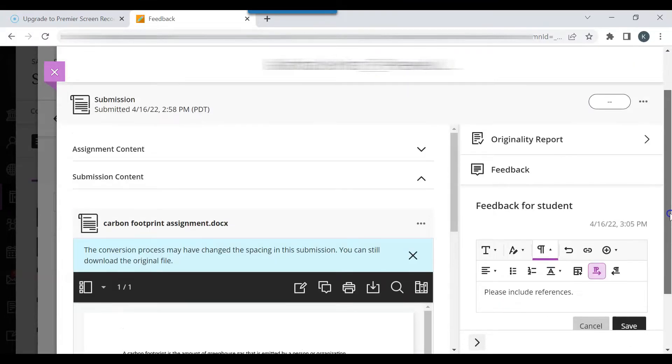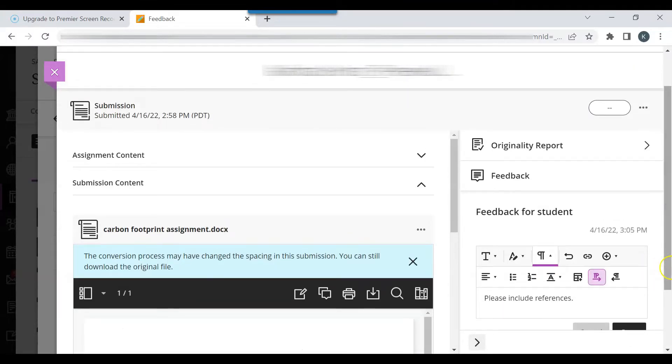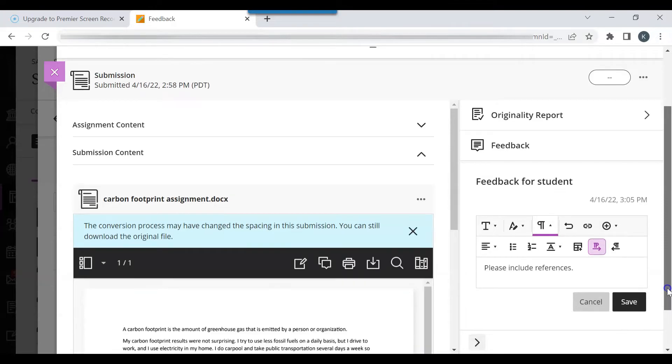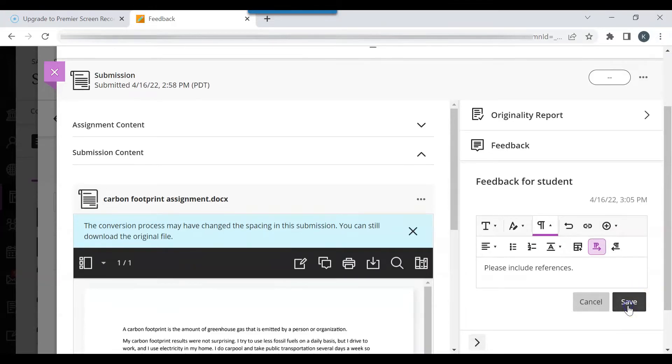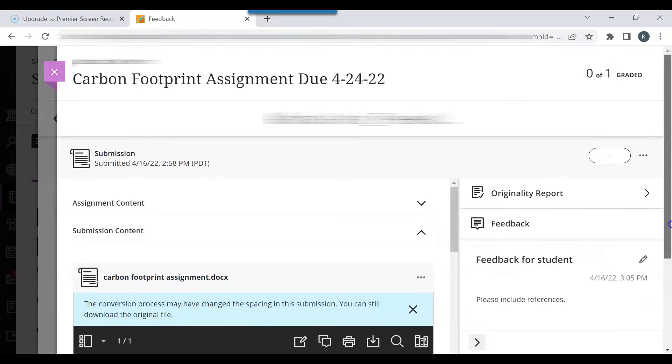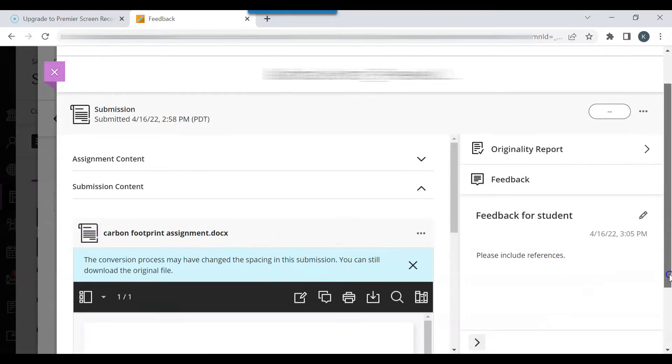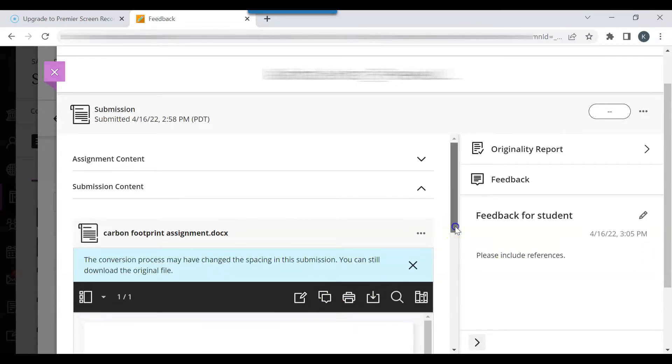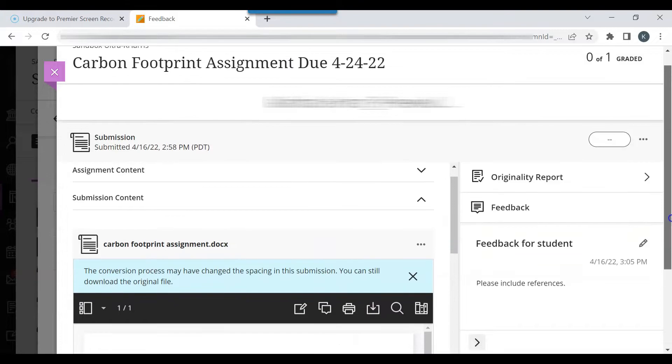Once you are done adding feedback, you can save that feedback and include a grade. For the feedback, you can include why the points were deducted, or you can annotate the paper to include that information. Then you want to include the grade that the student received. So 8 out of 10.